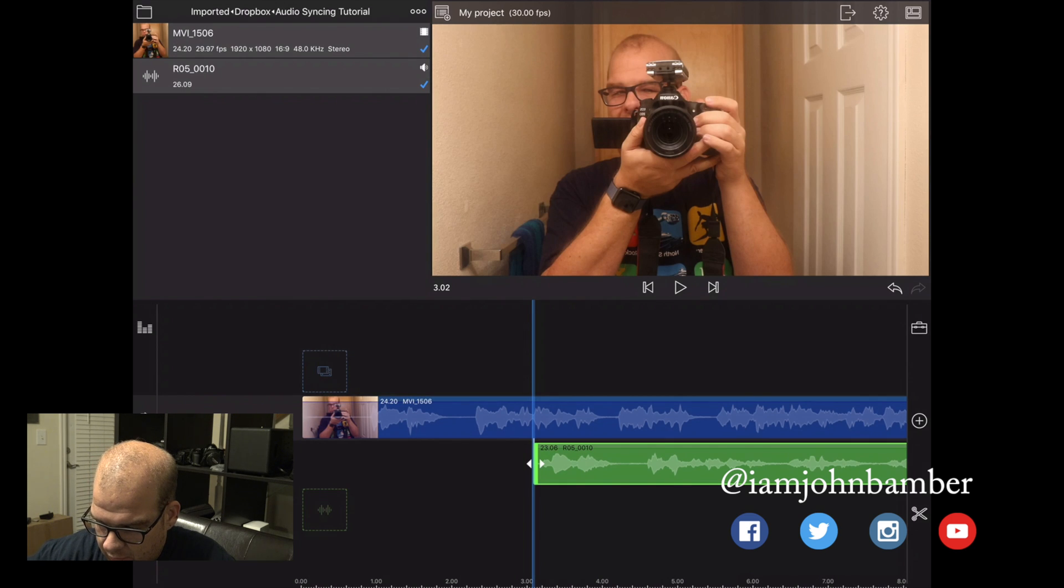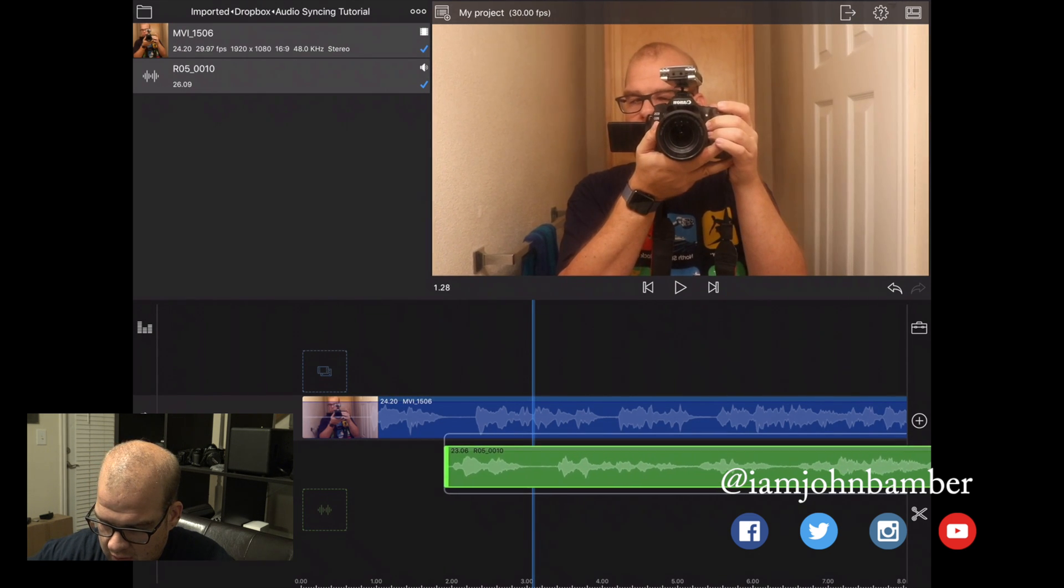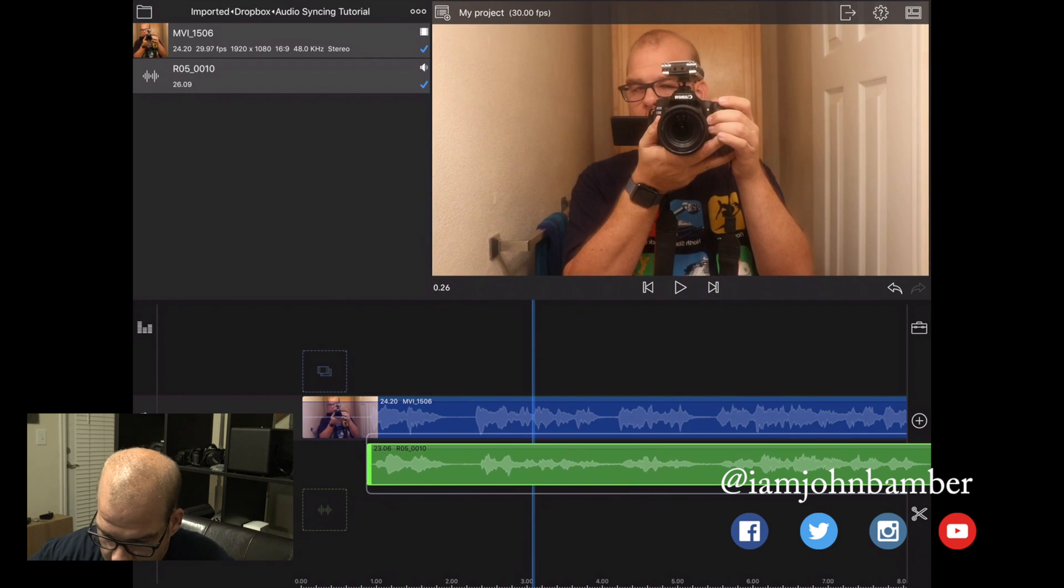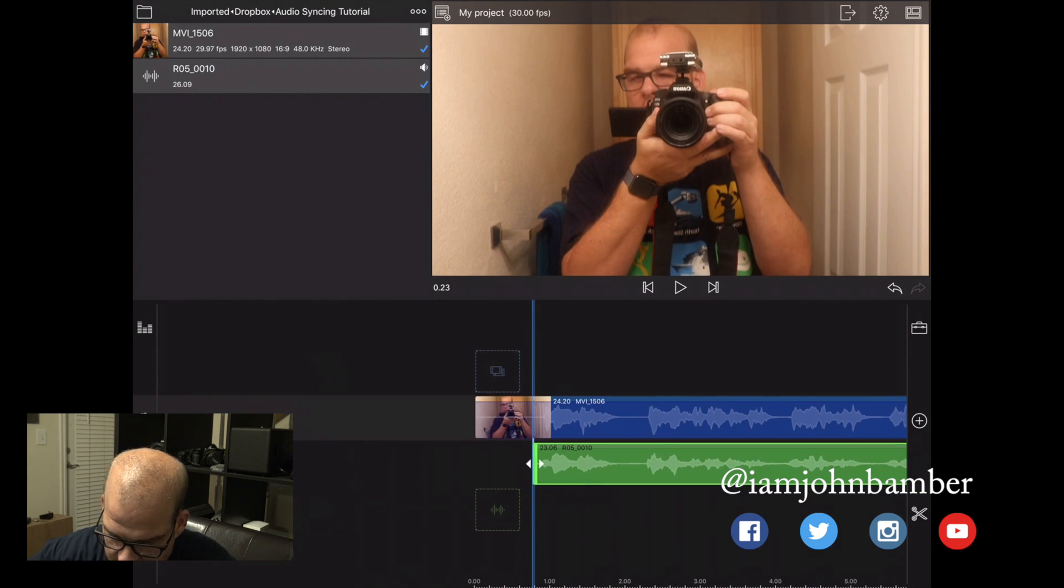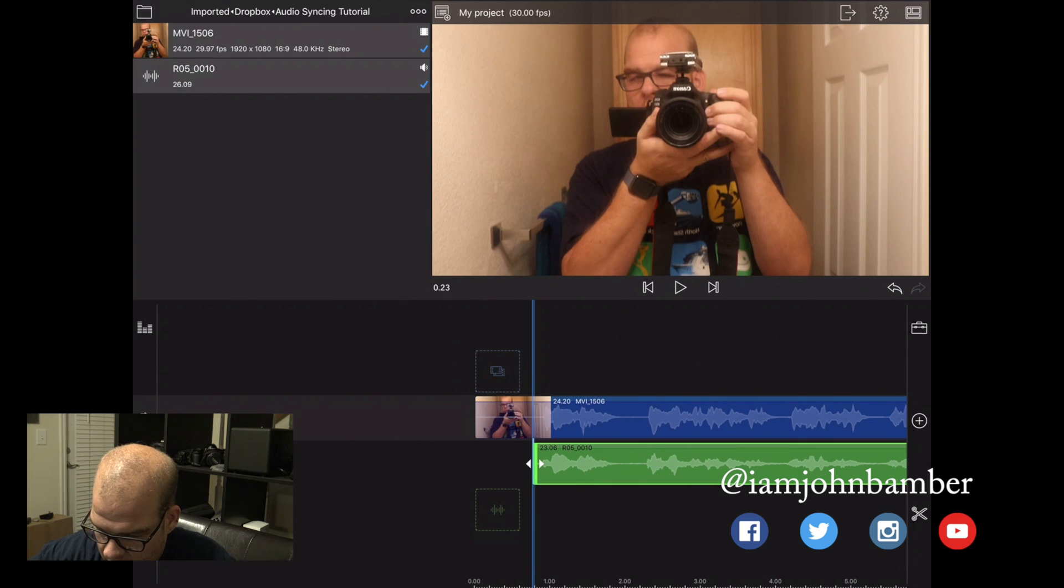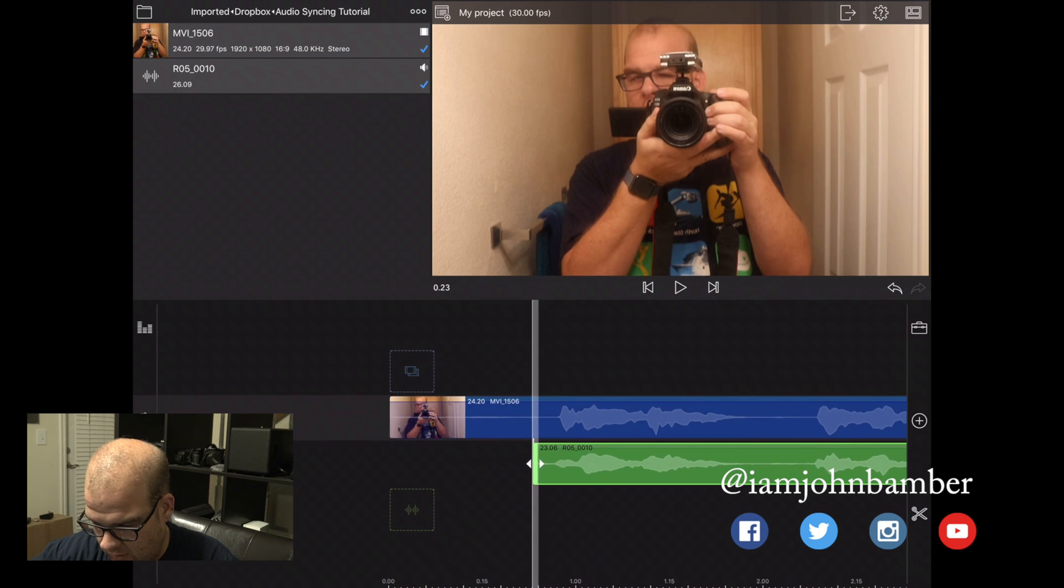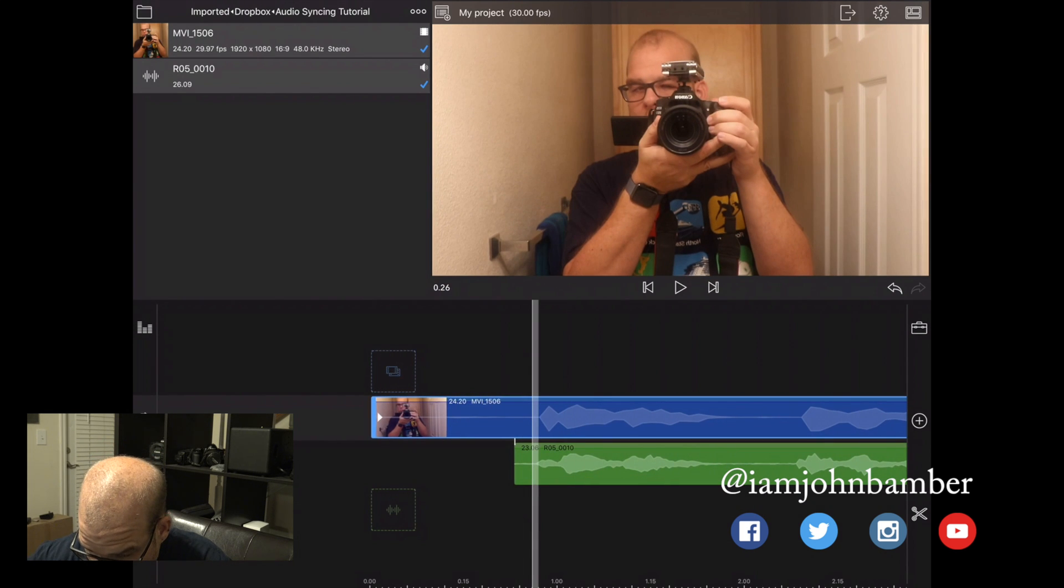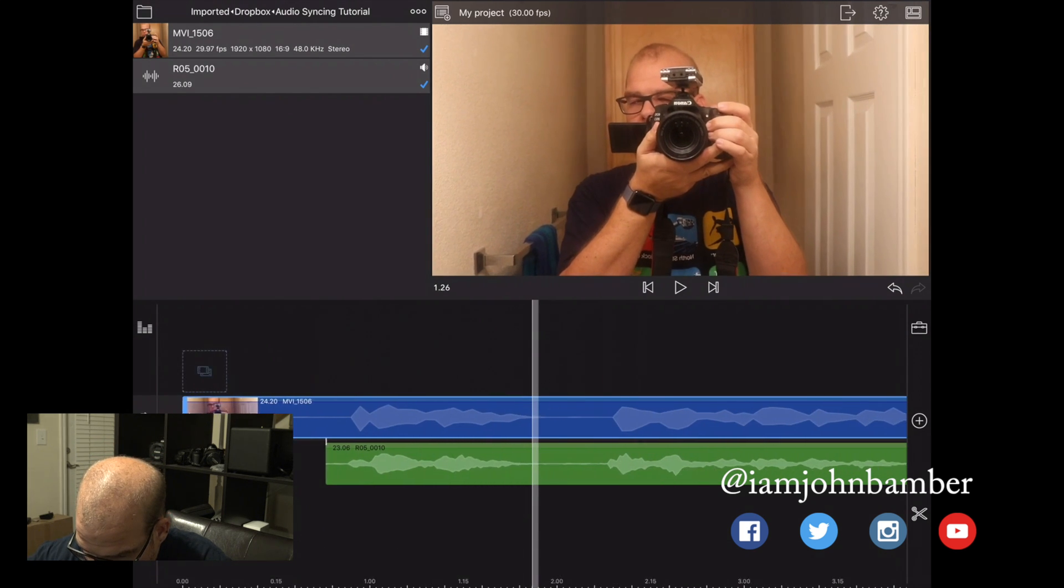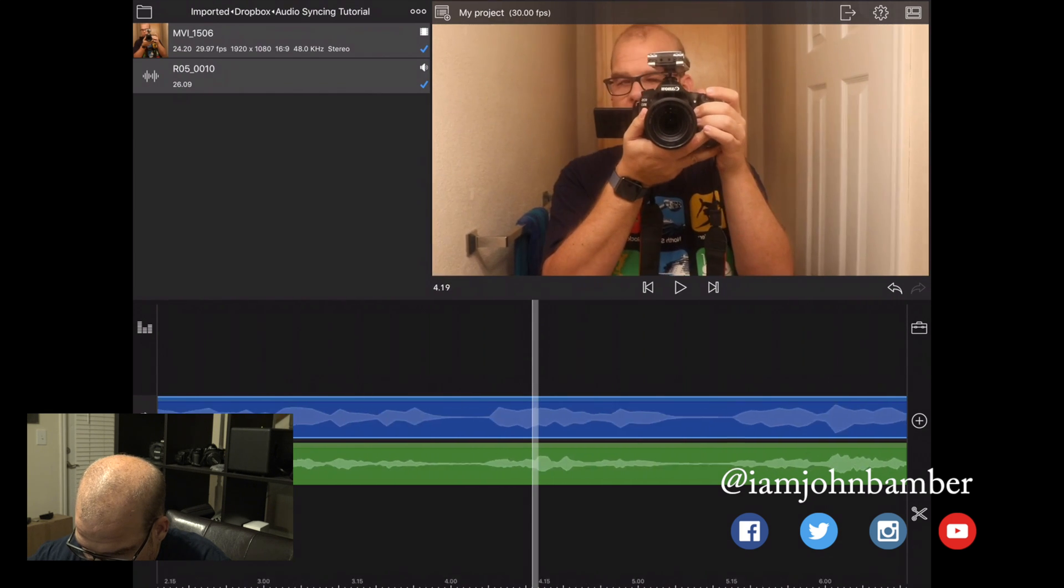I'm now going to press and hold on this, and now I can move the audio kind of freely. I'm going to do my best to line it up visually with the audio above it. And then I'm going to use two fingers to just sort of pinch and zoom in to try to get it lined up.